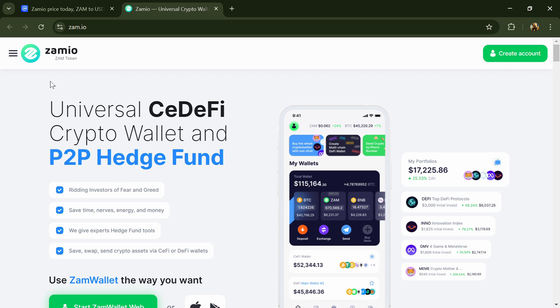Hello guys, today I'm going to tell you about the Zamio token. Now before I start the video, let's hear my legal disclaimer. This video is only for educational purposes. Do your own research before investing.